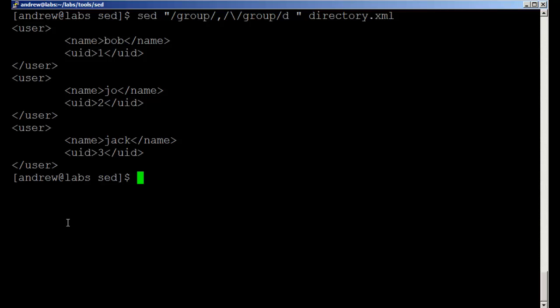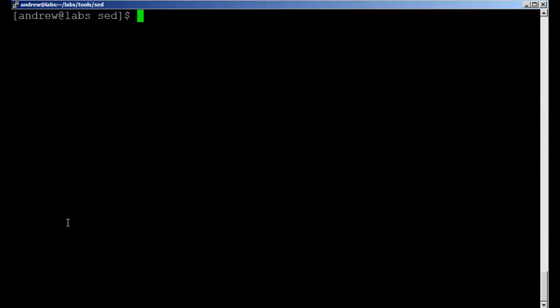Of course if I want this to go to another file, remember I haven't deleted anything. Even though we're using the delete operator, that's just working on our pattern space and affecting what we send through to standard output.